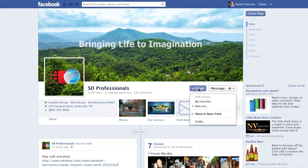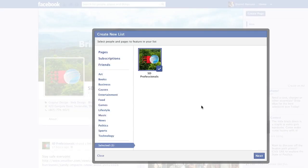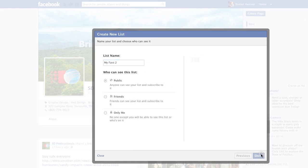In this example, we have already created our interest list called My Favorites. If you haven't created an interest list yet, simply click to add one, like so. Name it, and now you're done.